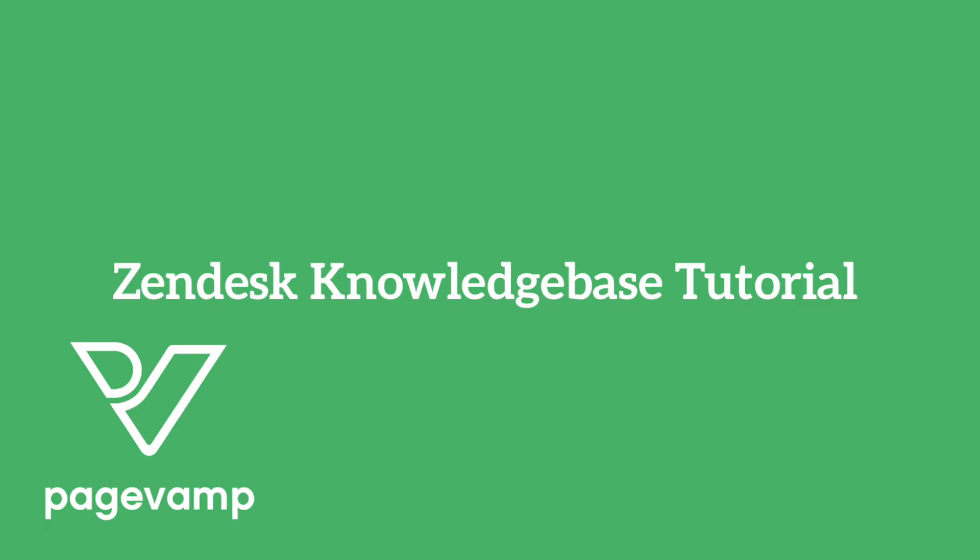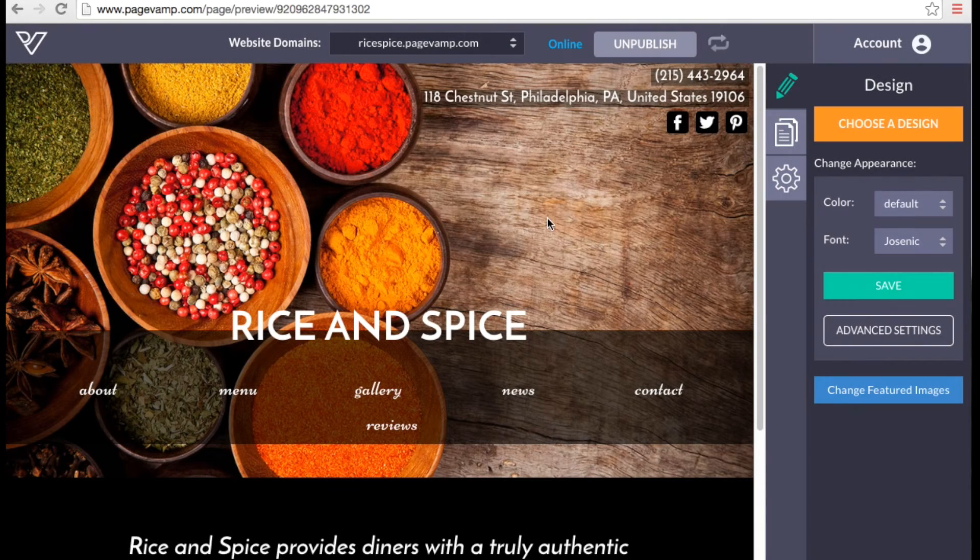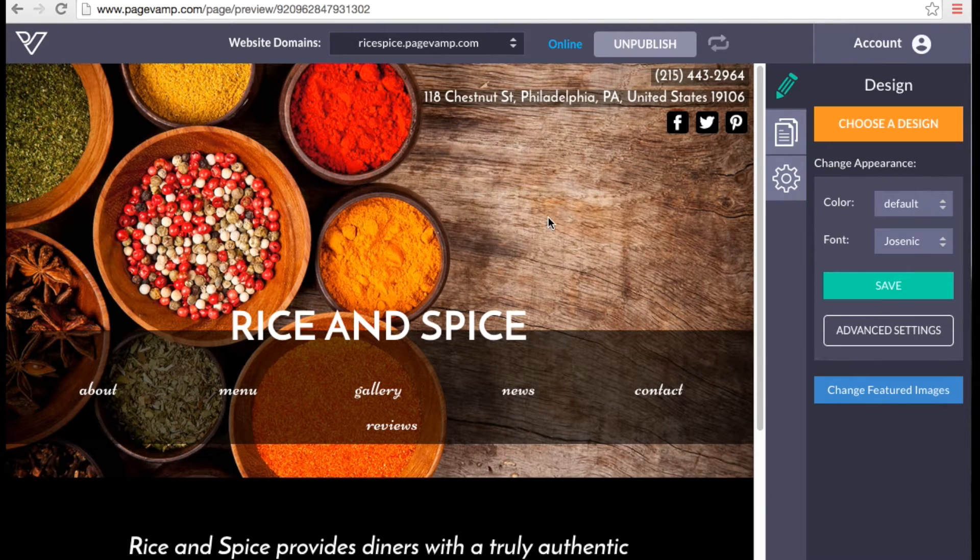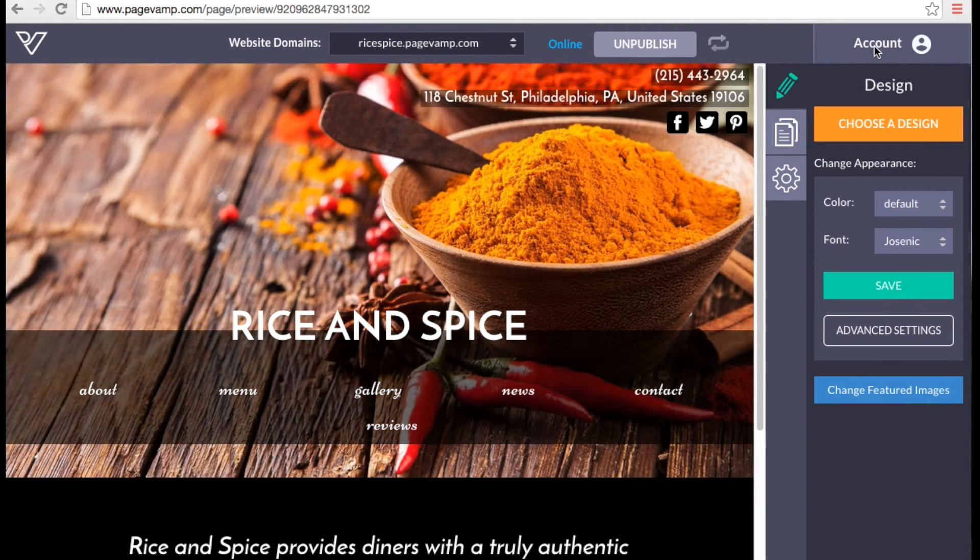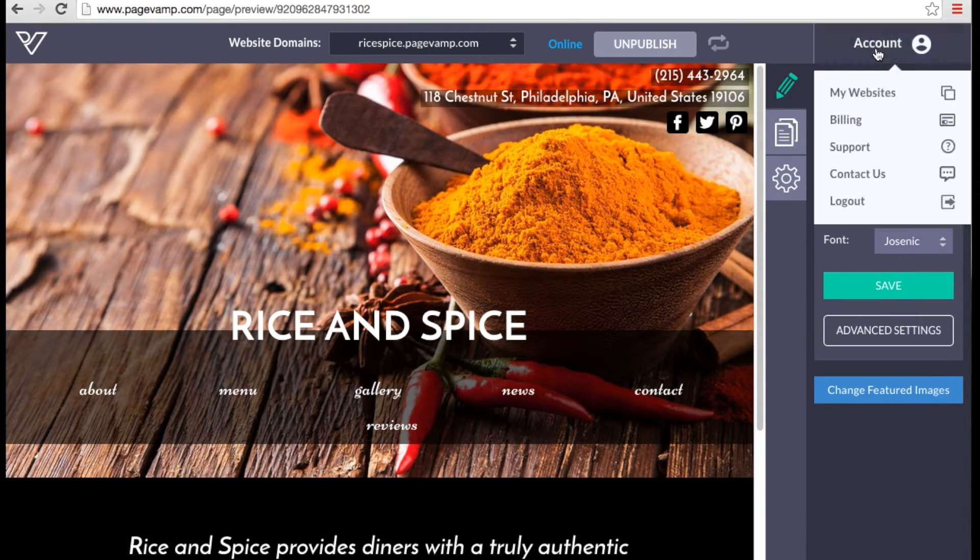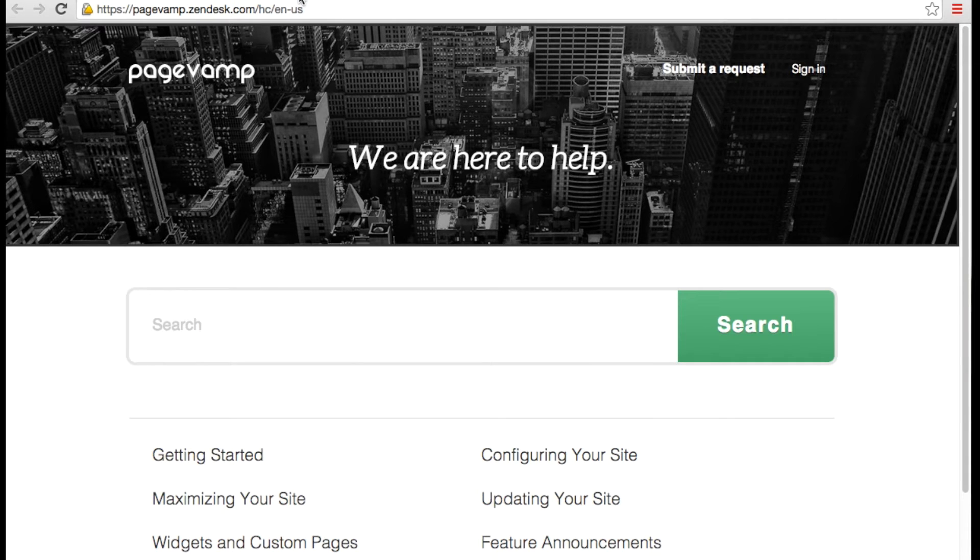We've created and curated lots of articles on our support page to help you get the most out of PageVamp. To access this page from your PageVamp site editor, click on Account, then Support, and it will open in another tab.